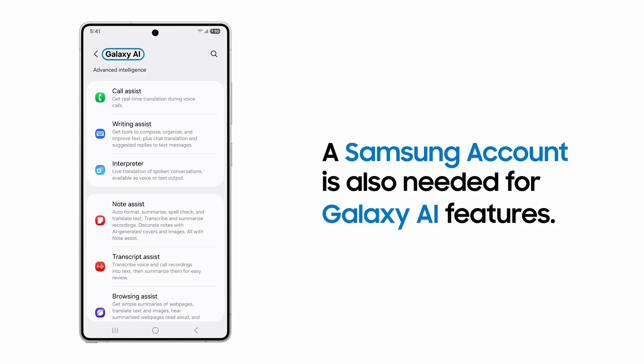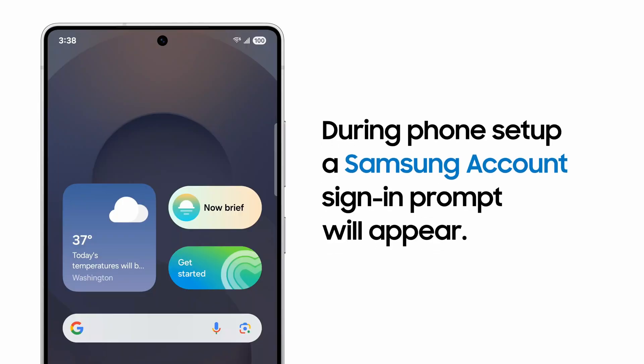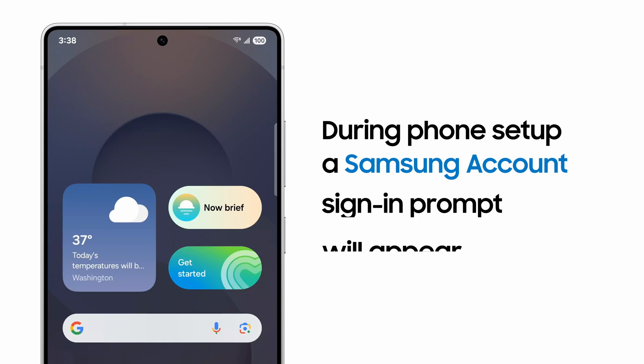For Galaxy AI functions, you'll need to be signed into your Samsung account as well. When you initially set up a new phone, you'll be prompted to log into or set up a Samsung account.